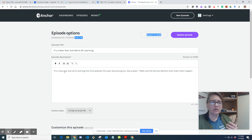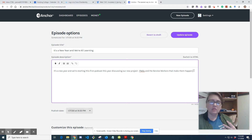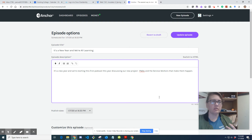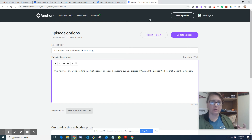In my description I have: 'It's a new year and we're starting. This first podcast this year discussing our new project PWAs - Progressive Web Apps - and the service workers that make them happen.' What I need to start doing is putting some links in there so people can go look at things I'm talking about. We're using a book called Going Offline from a publisher called A Book Apart.